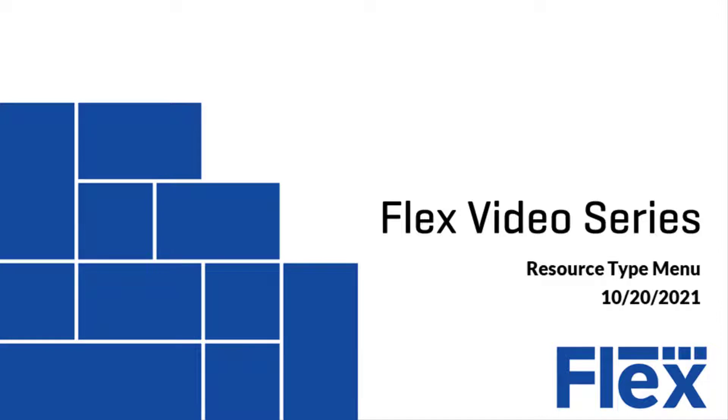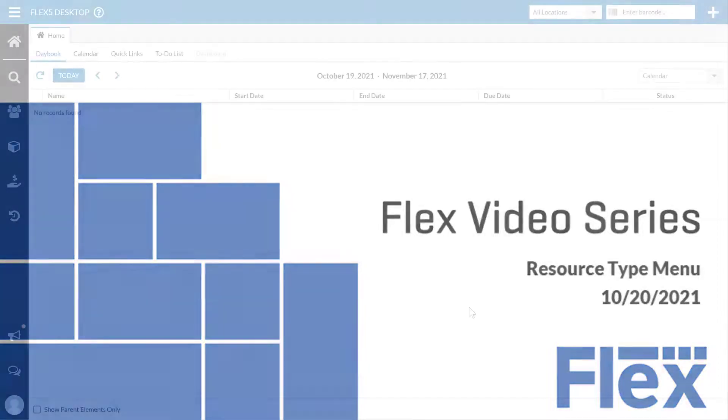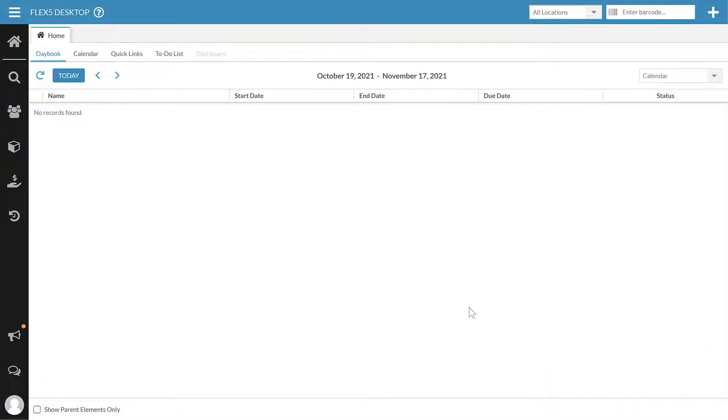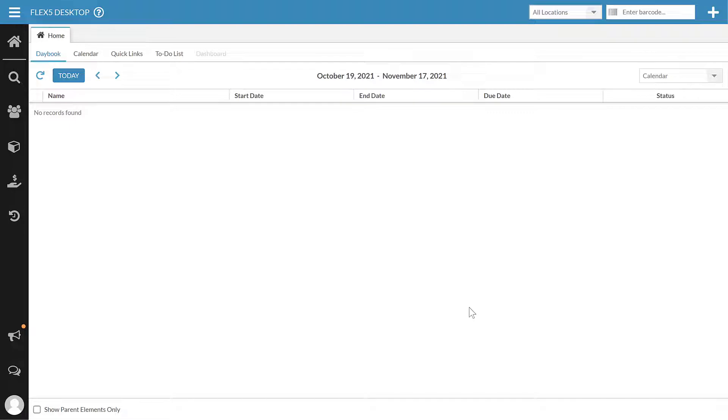By default, your system is set up with a set amount of resources, or managed resources, in a way that we think works for most customers. But you may want to adjust those settings, add or delete resource types, and so we want to talk about how you can do that for yourself.